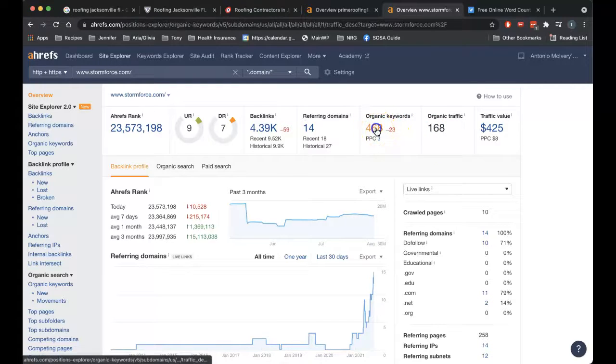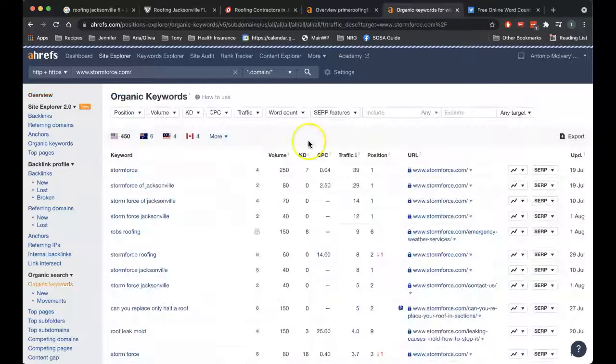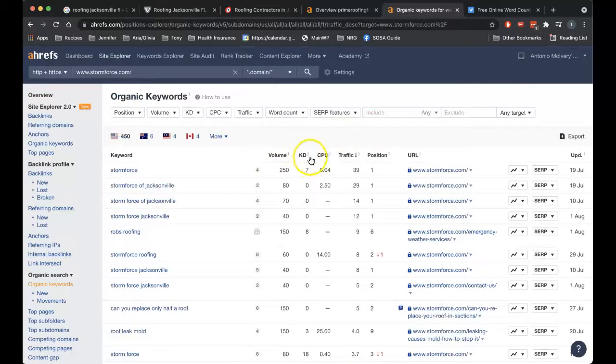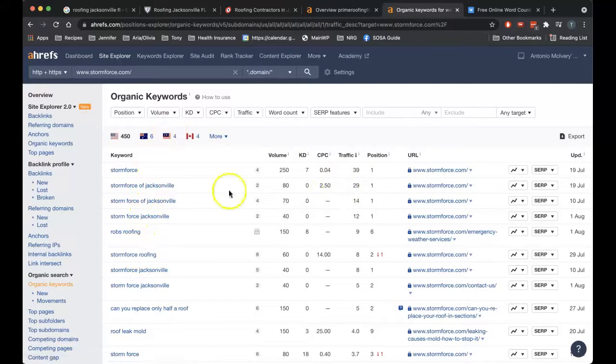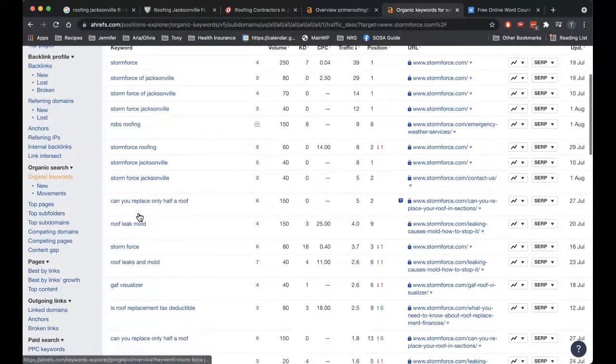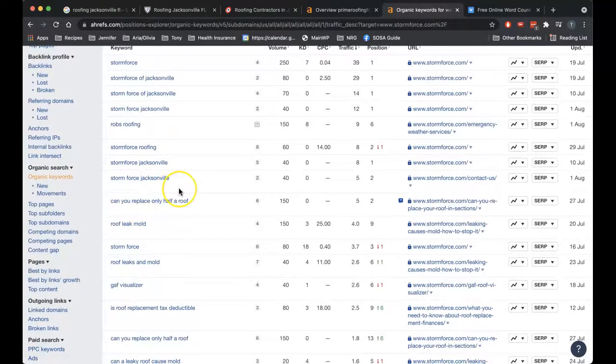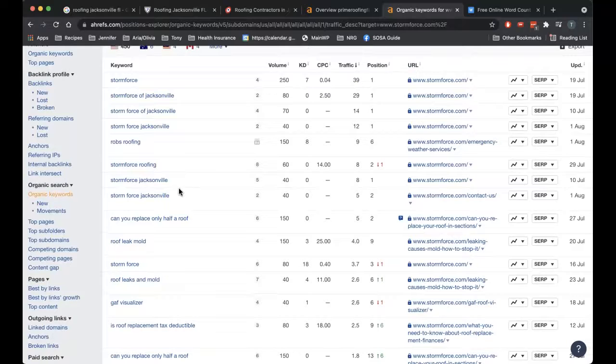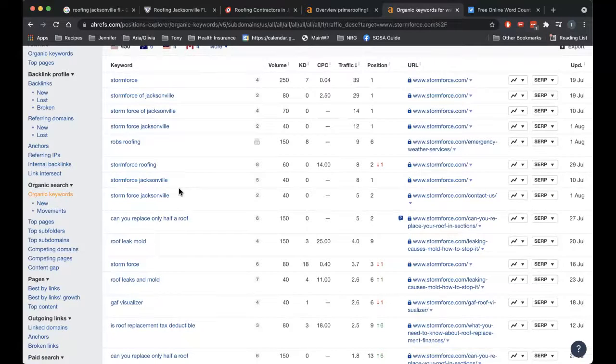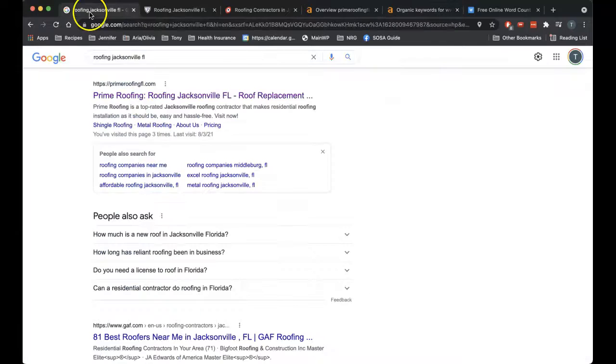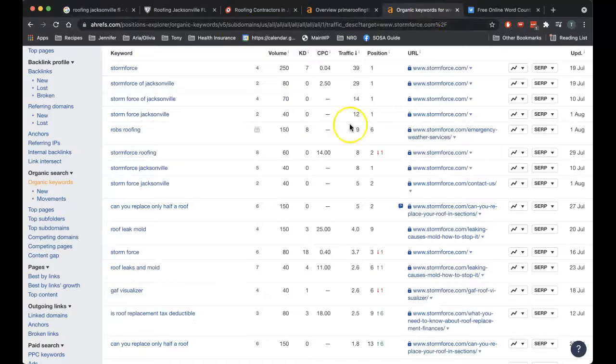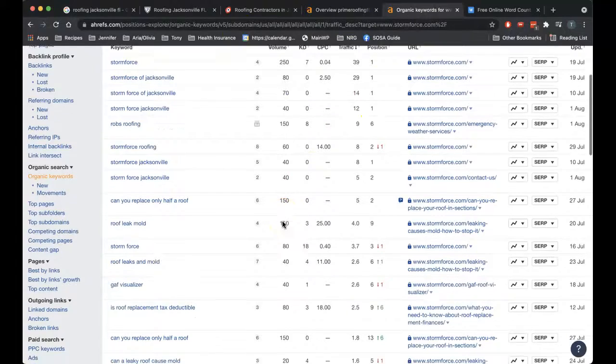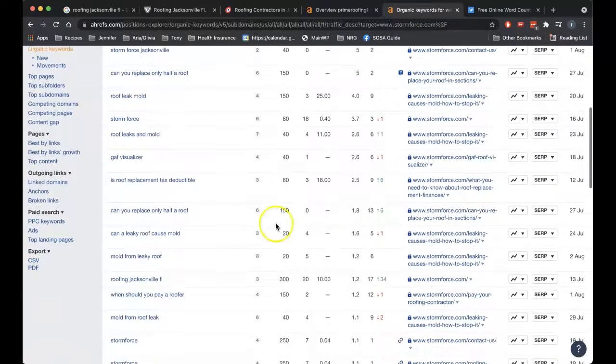So almost all of this traffic is your company name, which is fine. But the fact is, if somebody is already searching that they're looking for you. What you want to do is be found for roofing Jacksonville FL because they're not looking for you. But if you show up in the top three, you're bound to get called. And that's the trick.